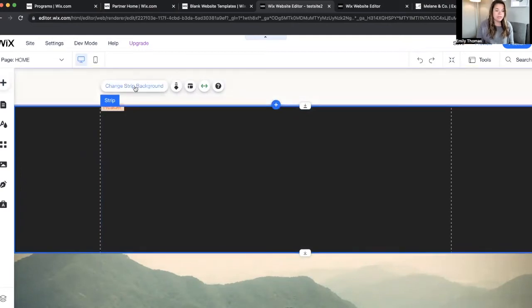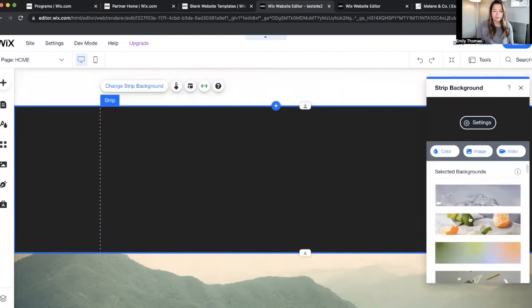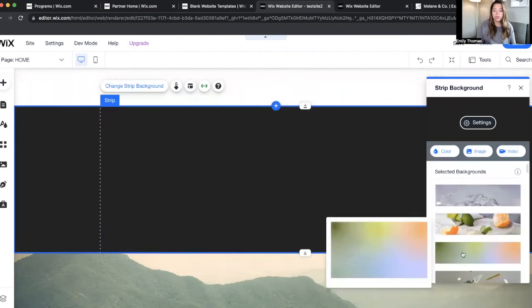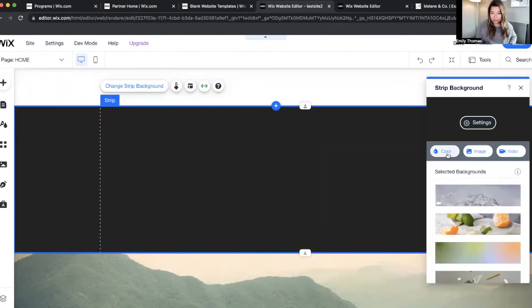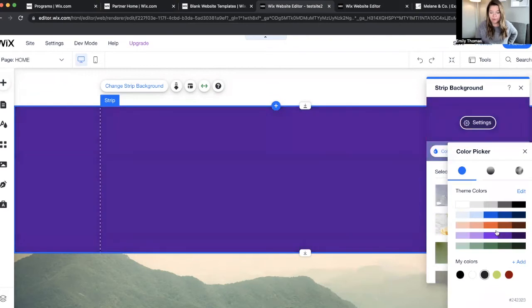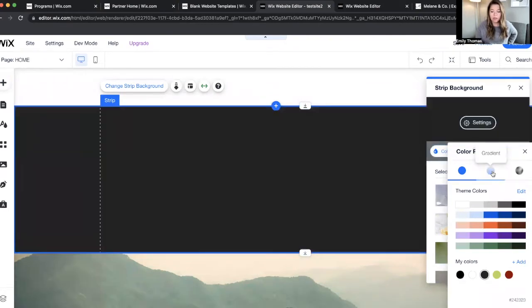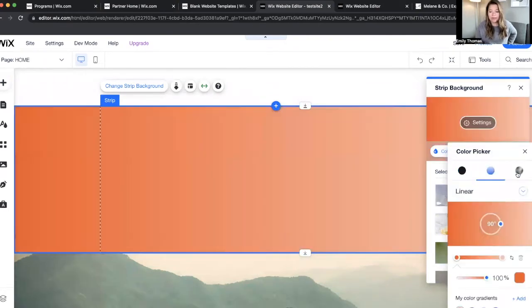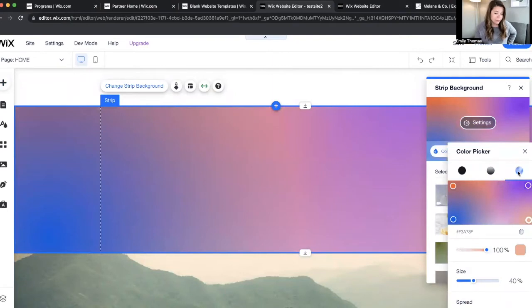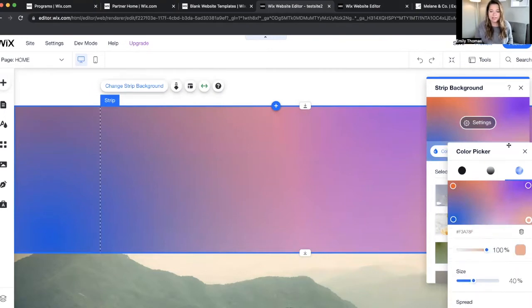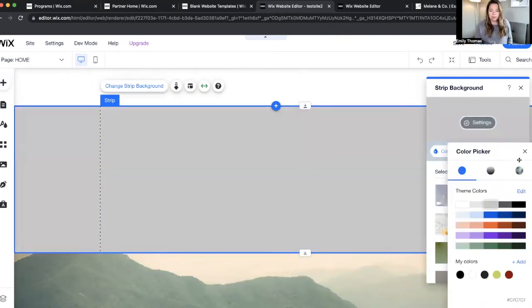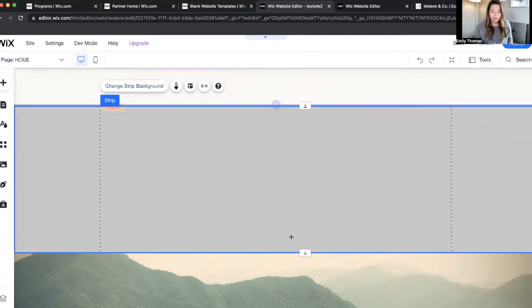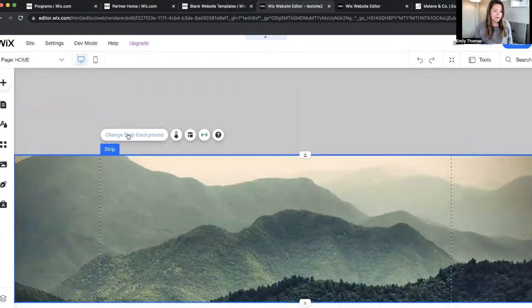Okay, so let's click change strip background. You can choose from one of their images. You can choose a gradient fill. Let's go to color. So again, we have all of these different colors you can choose from. A gradient or like a fluid gradient. So this has all different colors kind of creating a mesh behind it. So you can play around with that and see if that's something you're interested in. So again, I'm going to go ahead and just do plain old gray for now. And then let's do this one.